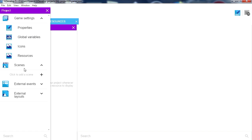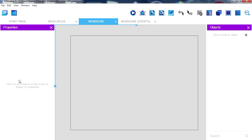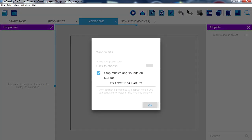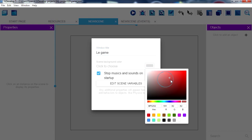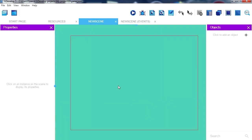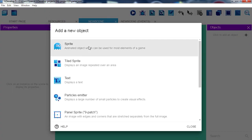We don't have a scene yet — click to add a scene. Right-click for properties and I'll call this scene 'legame.' I'll set the background color to blue — okay that's green, I can't tell my colors. I want to insert something on screen so I need to add an object — a sprite.